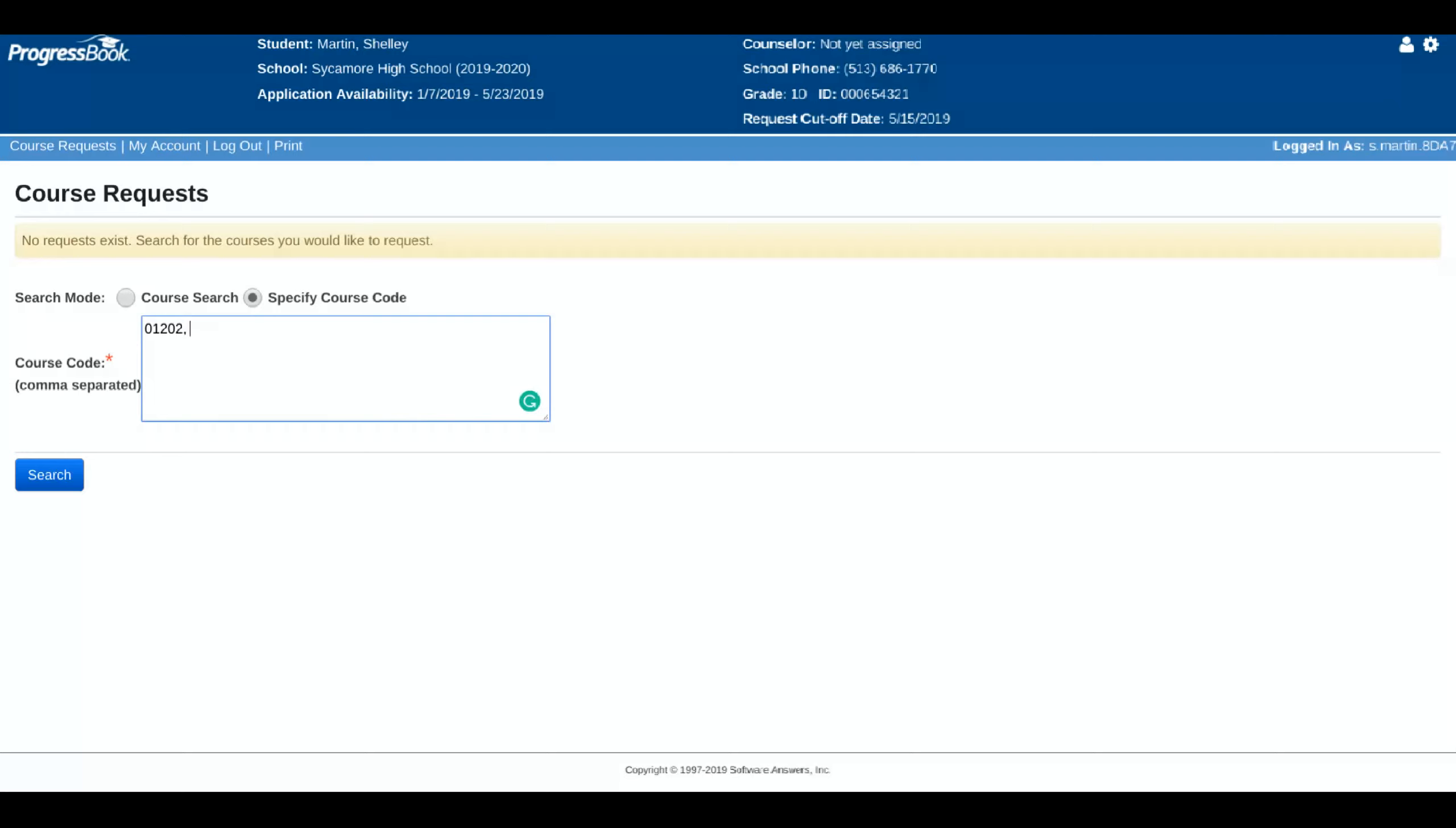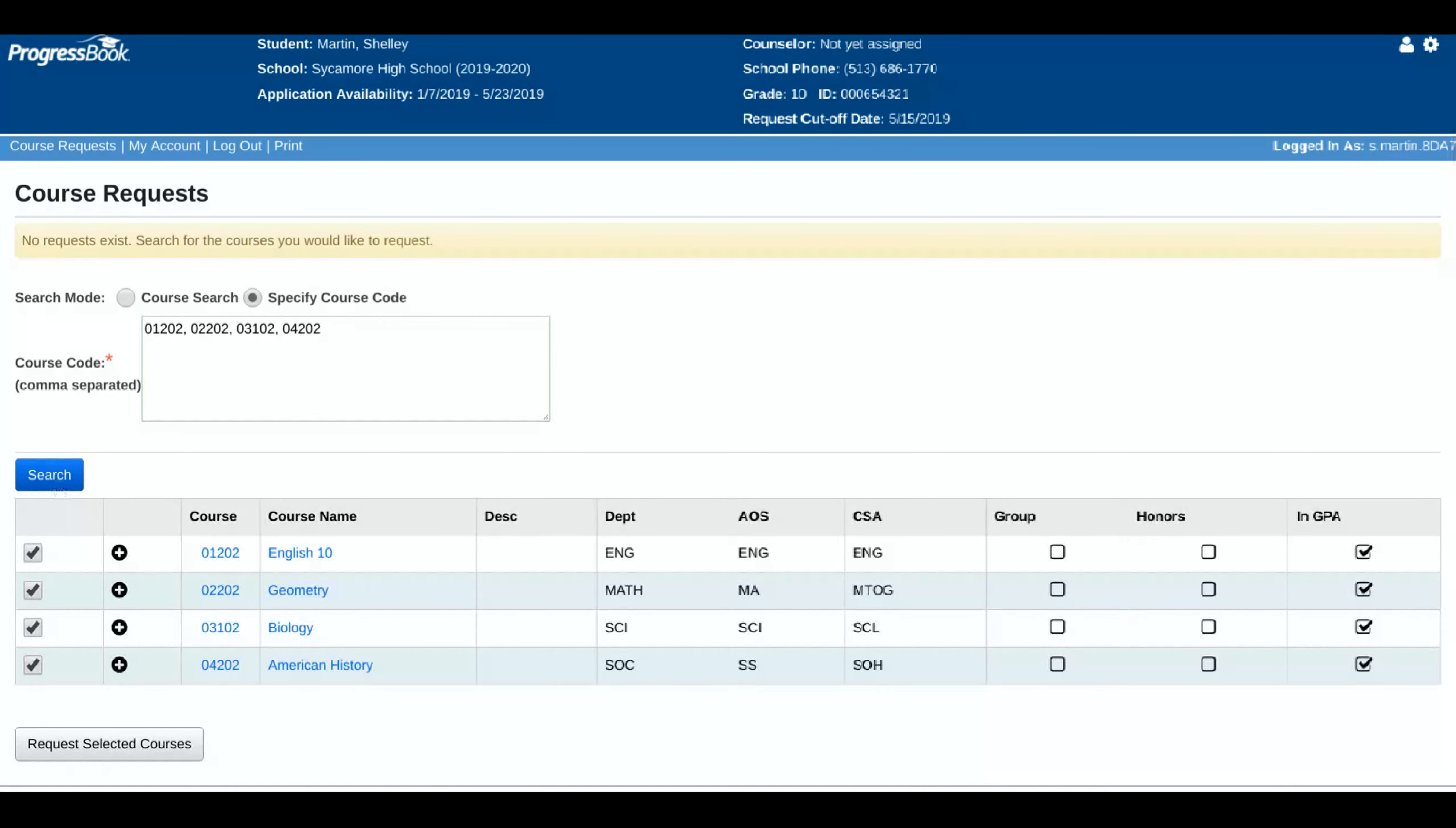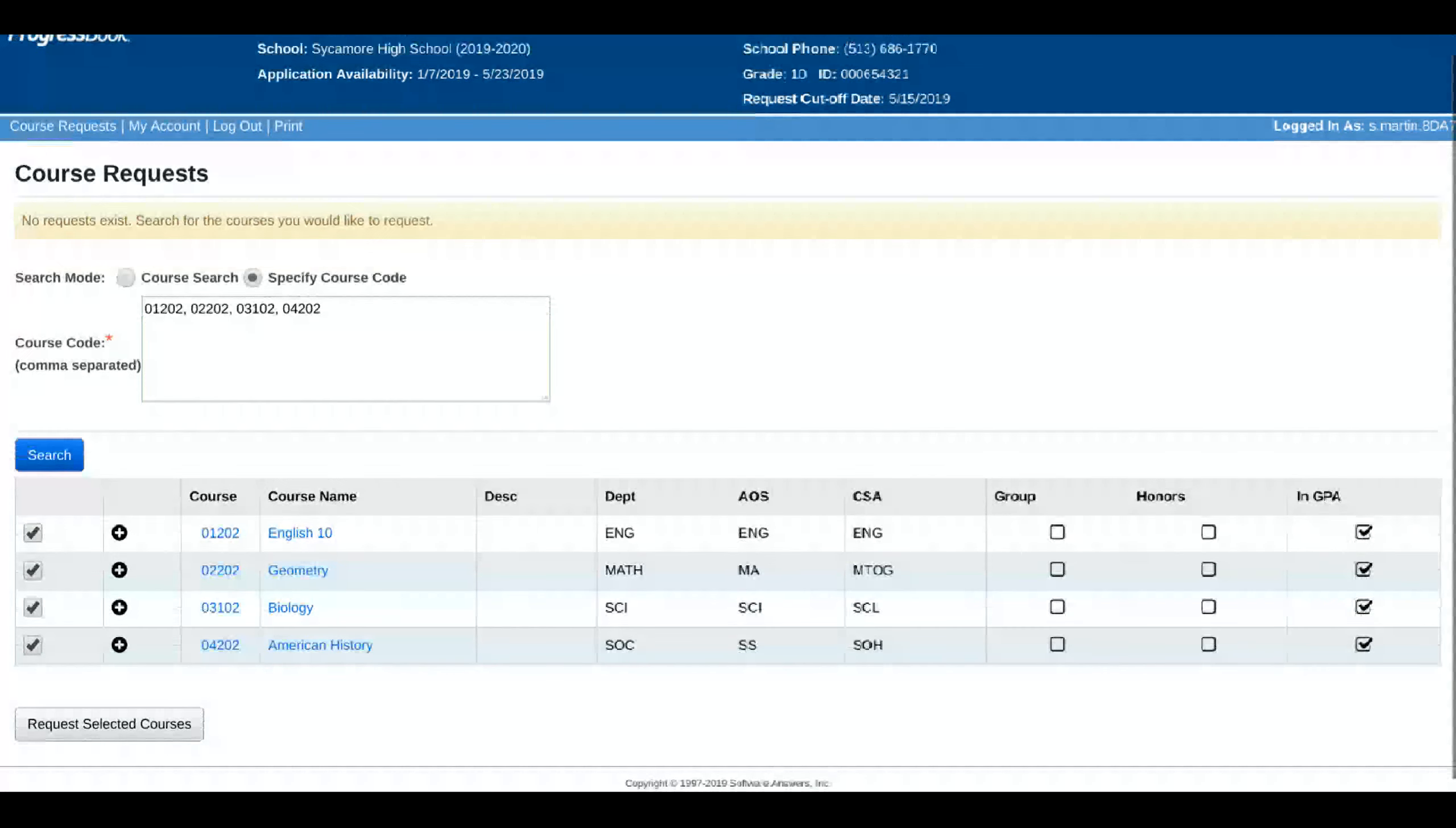So if you select specify the course code, you can simply enter the numeric code that coincides with each class. So let's say I'm this student and I will be taking English 10. That course number is 01202, separate with a comma, and then I know I want to take geometry. I was recommended for that. I also plan to take biology this year and American history.